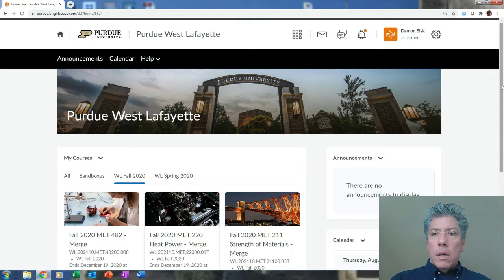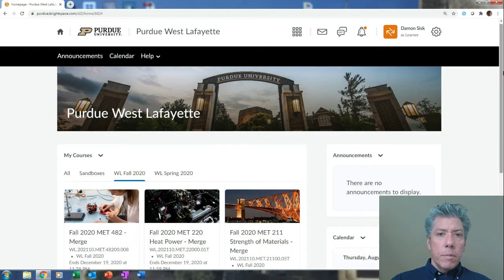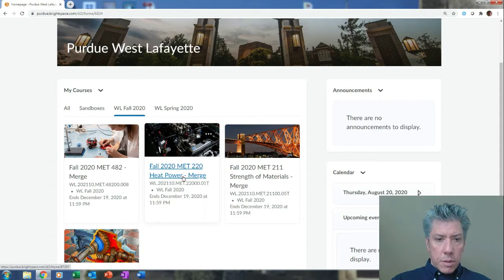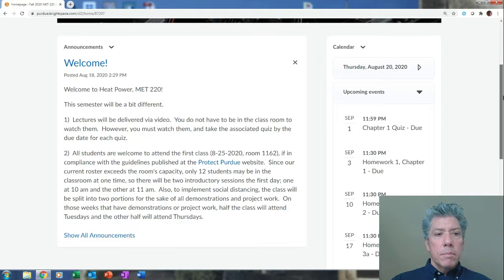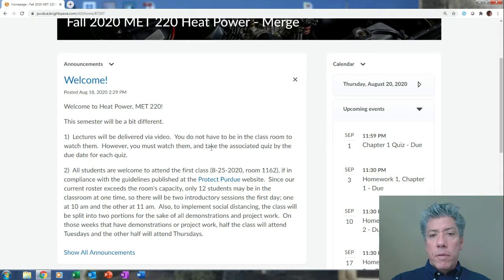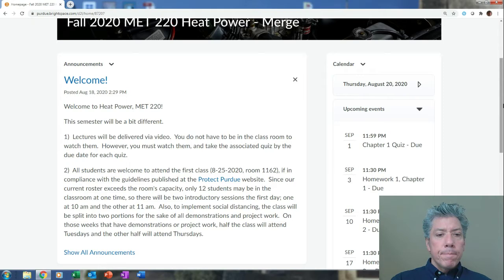The course will be run through Brightspace, so make sure you can log in and get everything you need there. The course is MET 220 Heat Power. If you click on that course in Brightspace, there are initially announcements — that's the page that comes up by default. I've got some notes there about the fact that all the lecture material is going to be delivered via video. Read through the announcements and make sure you keep an eye on them.